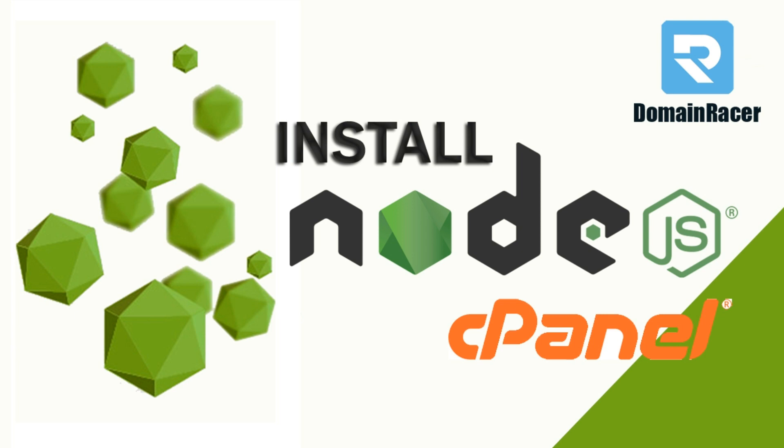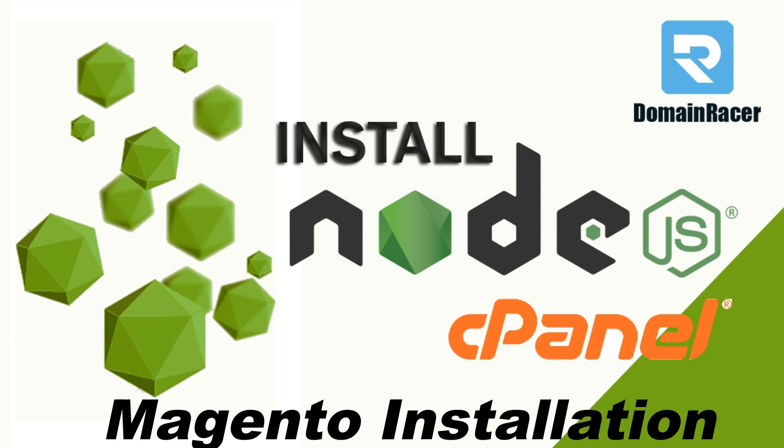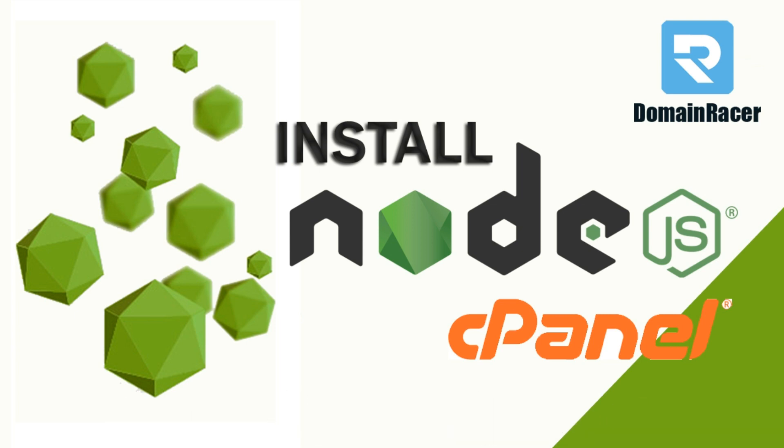We have already created a video series about VPS as well as dedicated server installation. In that video, we already covered a lot of factors like Node.js installation, Magento installation, and security—a lot of security parts have been covered.